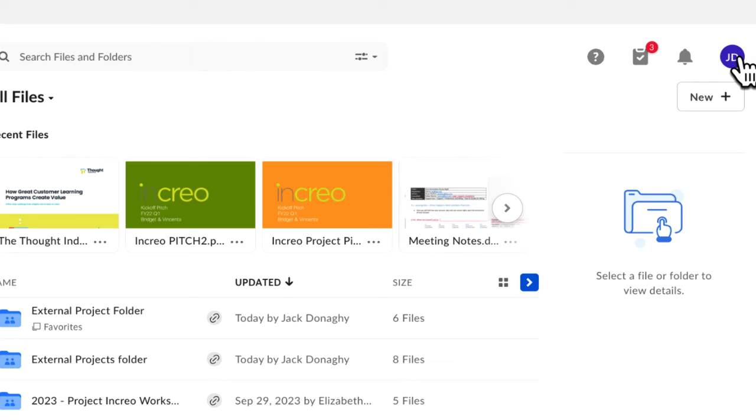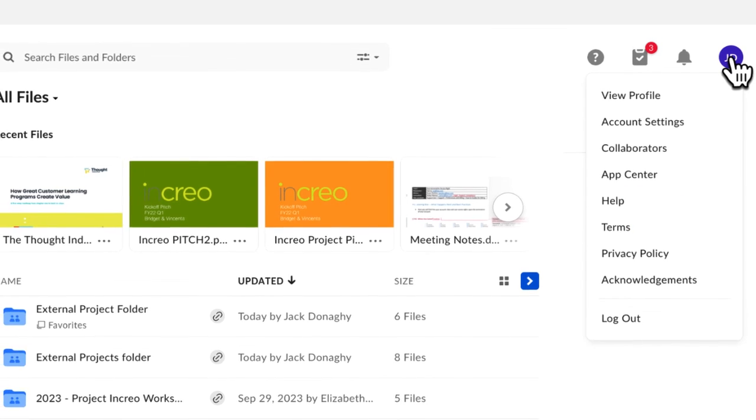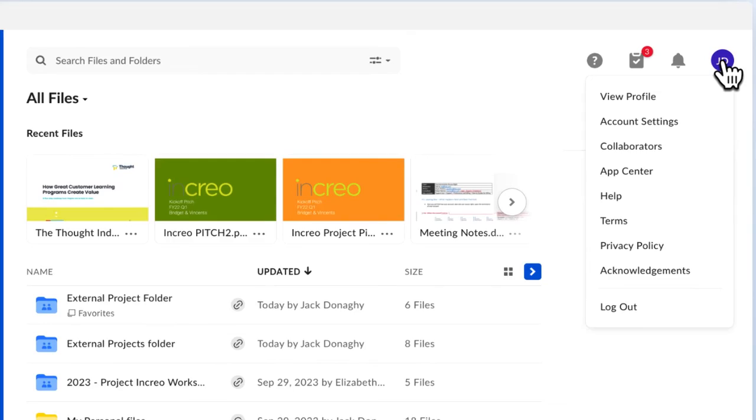The button on the far right with your initials is your Account menu. Here you can view your user profile, manage your account settings, and more.